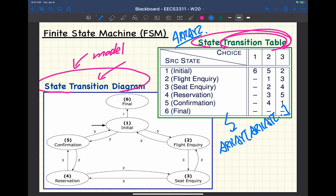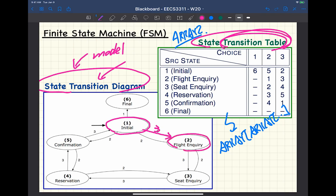Let's talk about what kind of changes we can make to the design — two examples. Change number one: how can you merge two states? Maybe for efficiency of user experience, we want to merge two states to make their life easier. Conceptually, if I want to merge states two and three, you're basically removing those two states, creating a new state, and then supporting whatever incoming and outgoing transitions those states had.